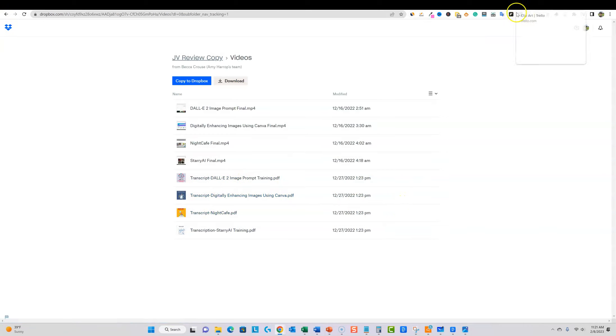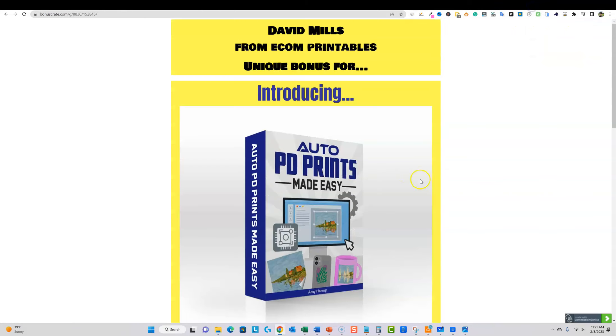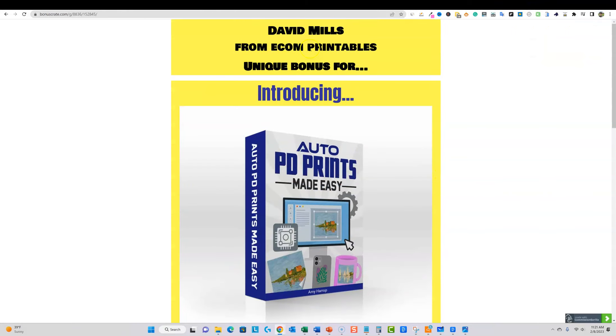So that's the product. And what I wanted to do was actually offer you a bonus right here. So if you actually want to go and learn how Amy is building all these unique images using public domain art and then also the combination with artificial intelligence using these AI softwares...